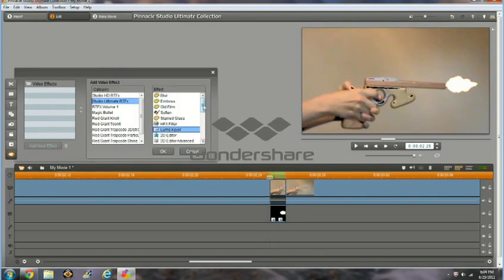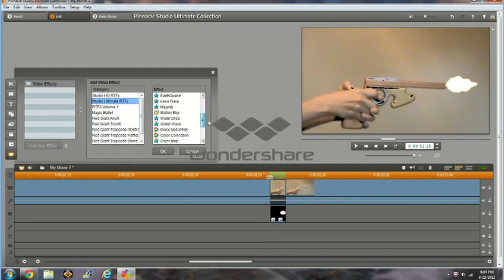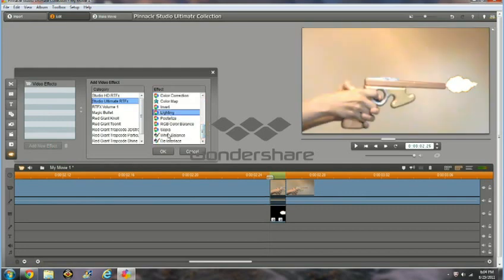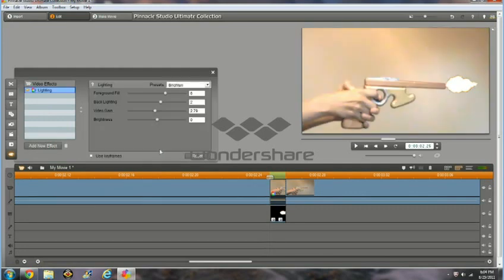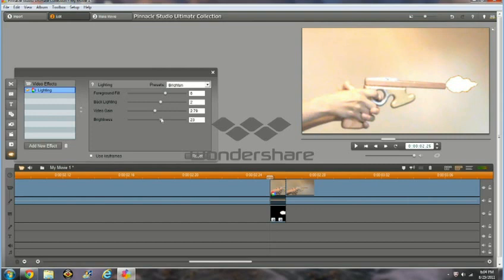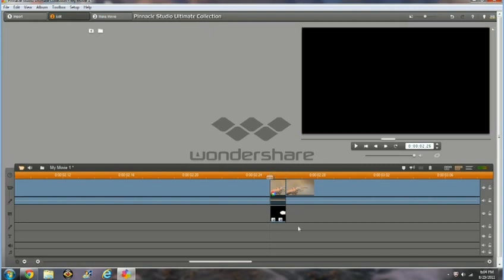You want to go down in Studio Ultimate RT Effects, go to Lighting. We want to make the room a little brighter than it was when the muzzle flash appears, because that's what flashes do. So I think that looks good. I'm going to exit out.